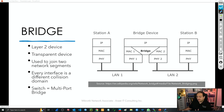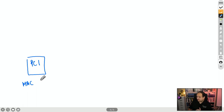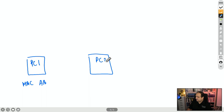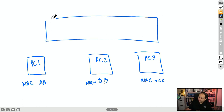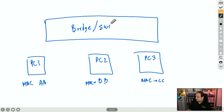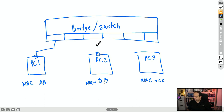To understand the forwarding process, let's go to the whiteboard. We'll assume we have different PCs. PC1 has MAC address AA, PC2 has MAC address BB, and PC3 has MAC address CC. Real MAC addresses have 48 bits — 12 hexadecimal numbers — but I'm just going to use two to keep this simple. Those devices will be connected to a bridge or switch, and that device is going to have multiple interfaces with a physical connection from each PC to each interface.